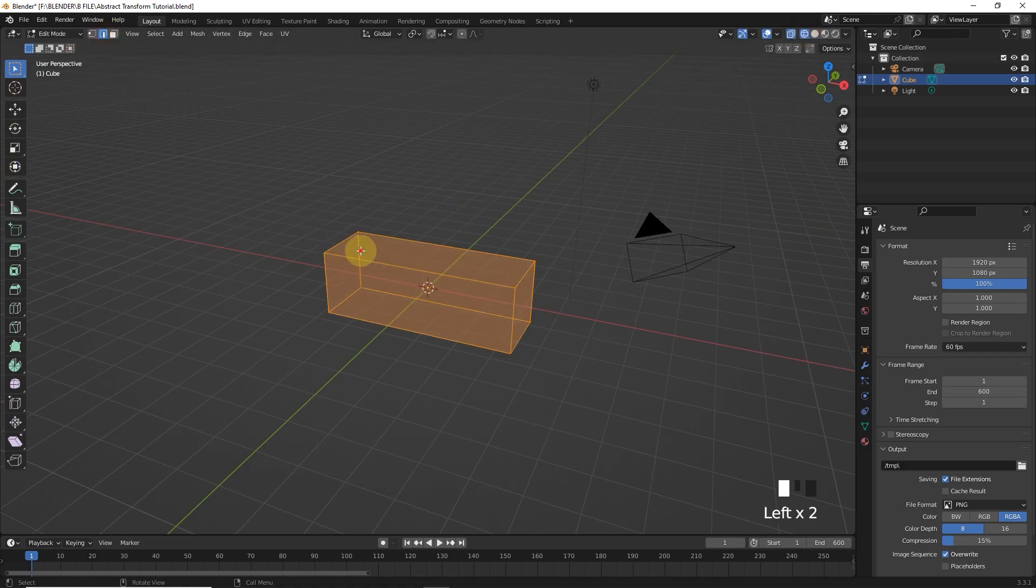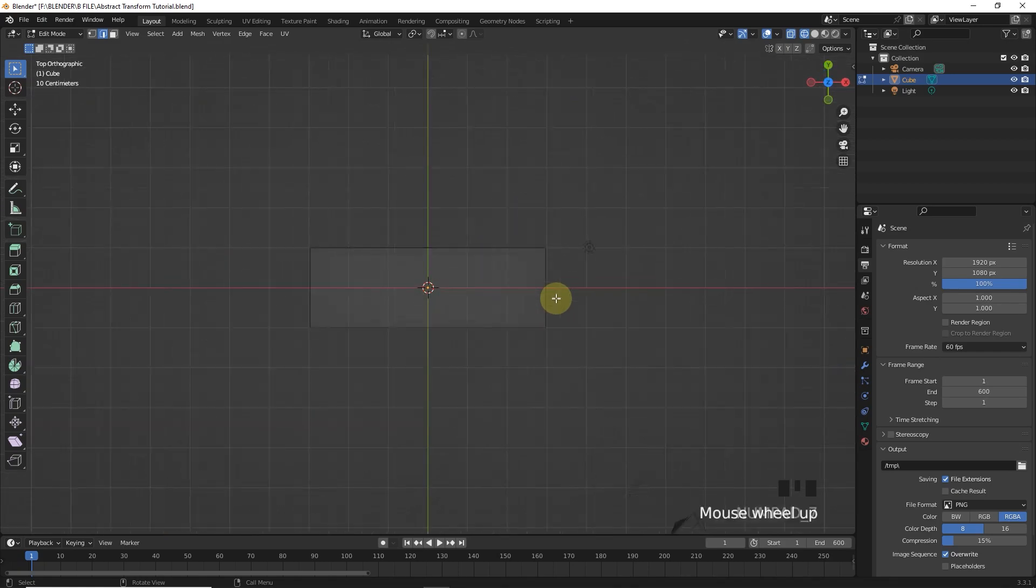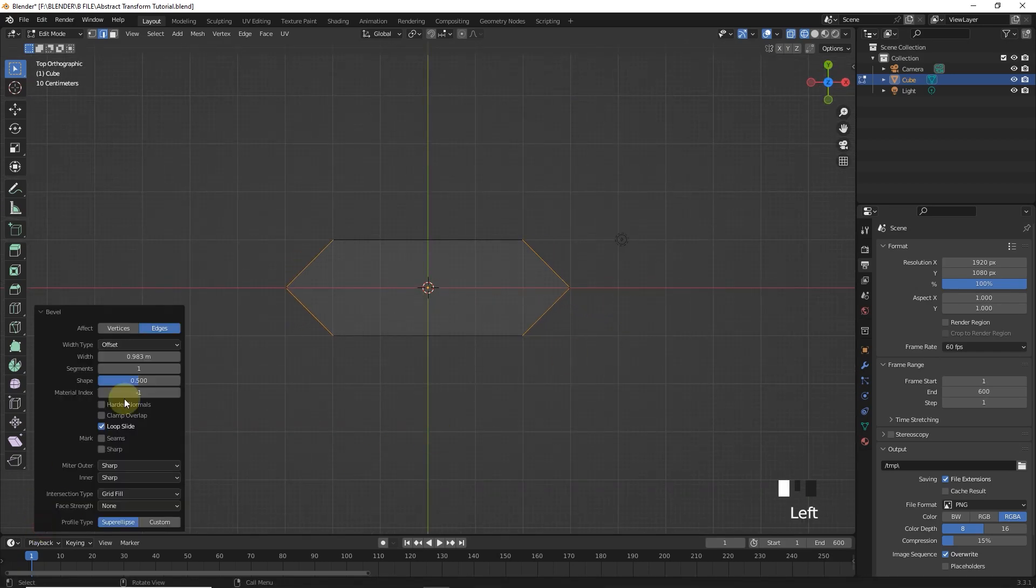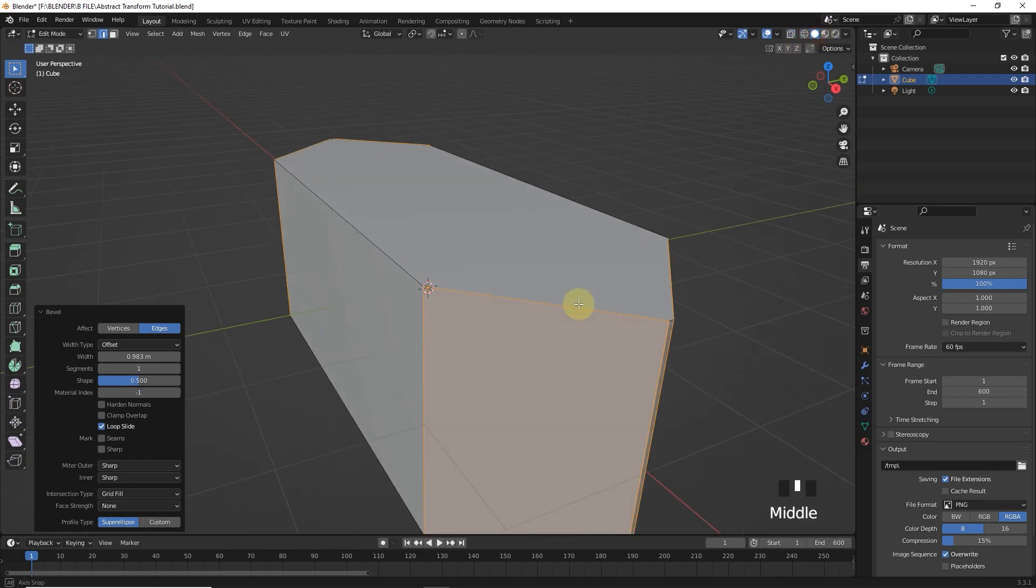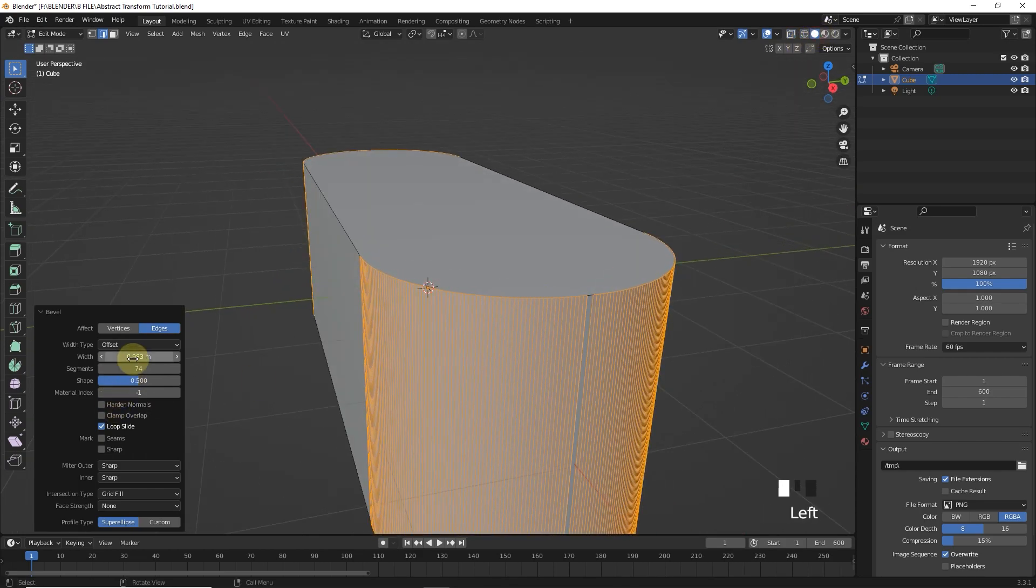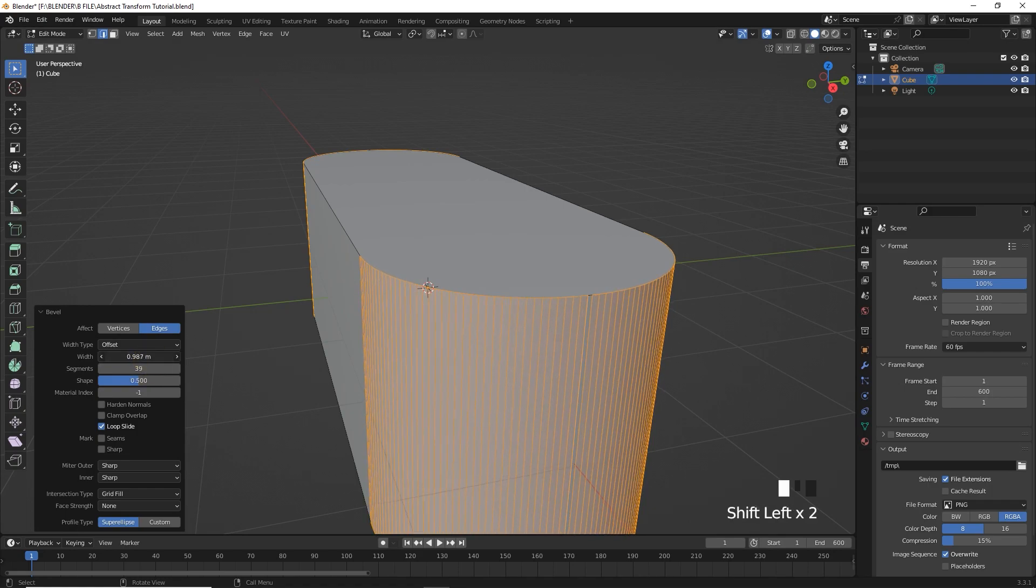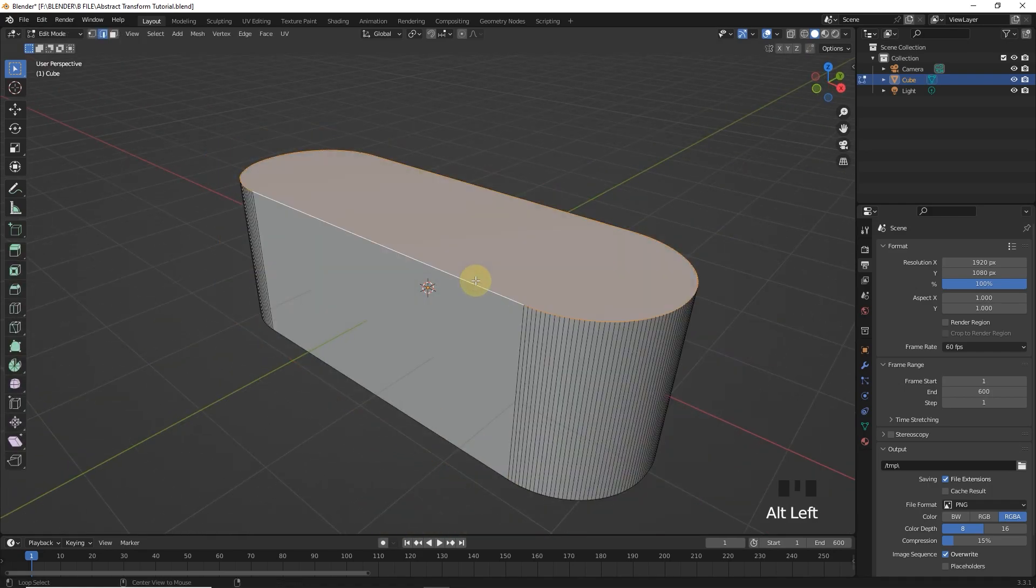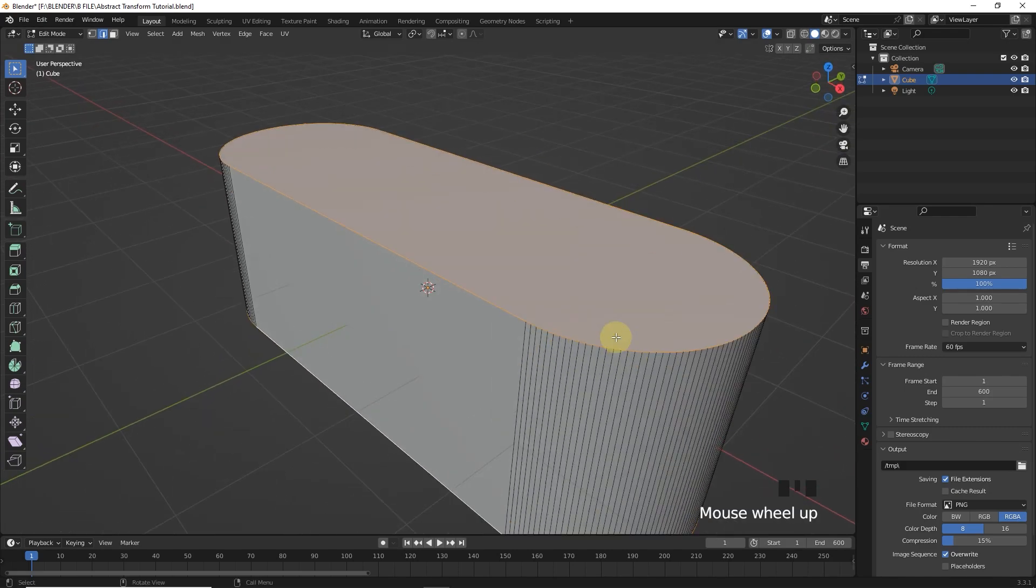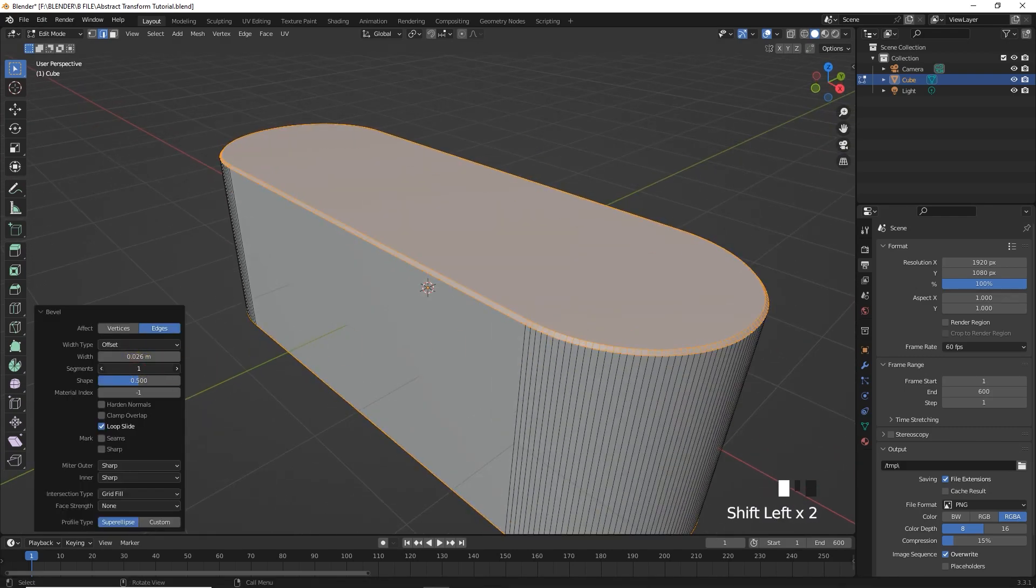Now select these four edges and press Ctrl B for bevel. Change segments and width value. Now select these faces and press Ctrl B and change segments and width values.